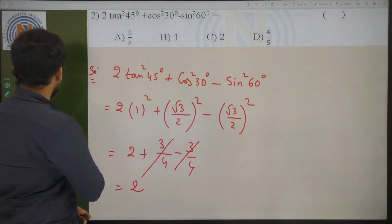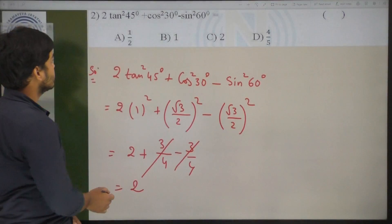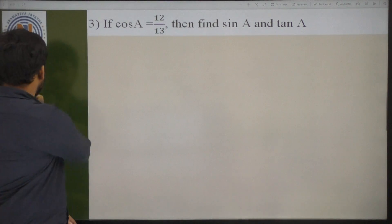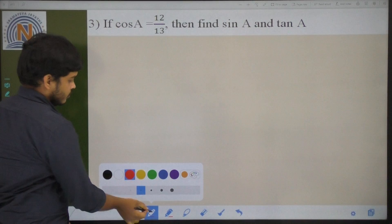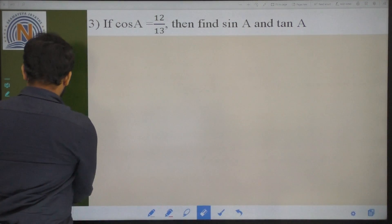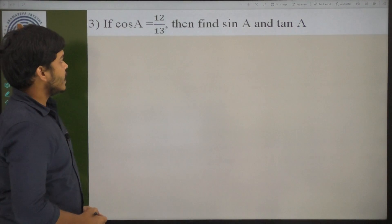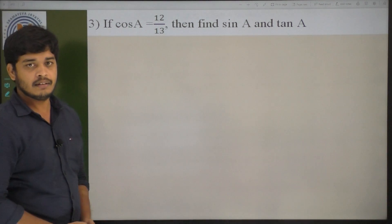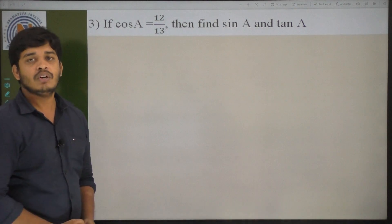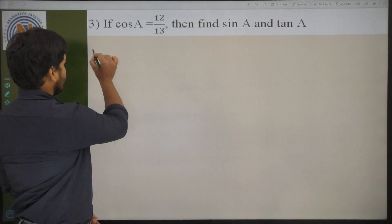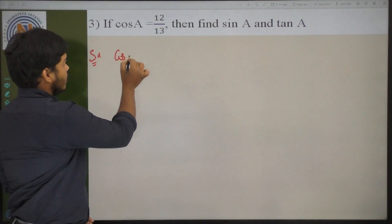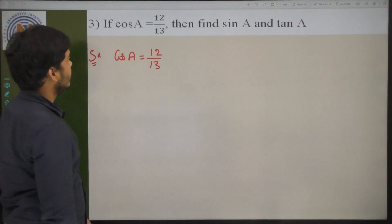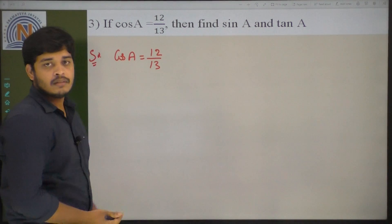Now coming to the next problem. If cos A is equal to 12 by 13, then find sin A and tan A. He has given cos A — cos A value is 12 by 13.